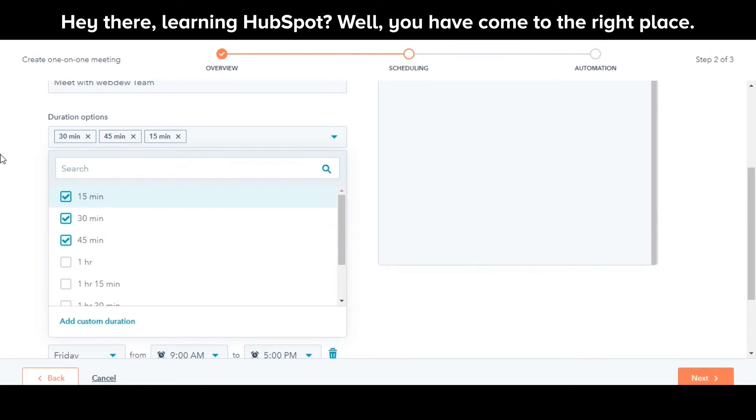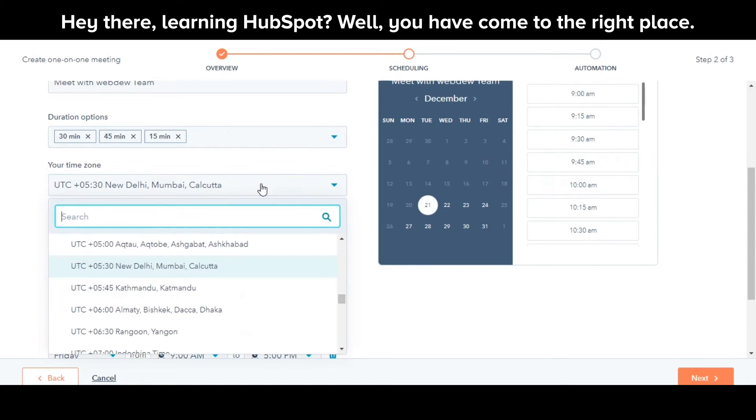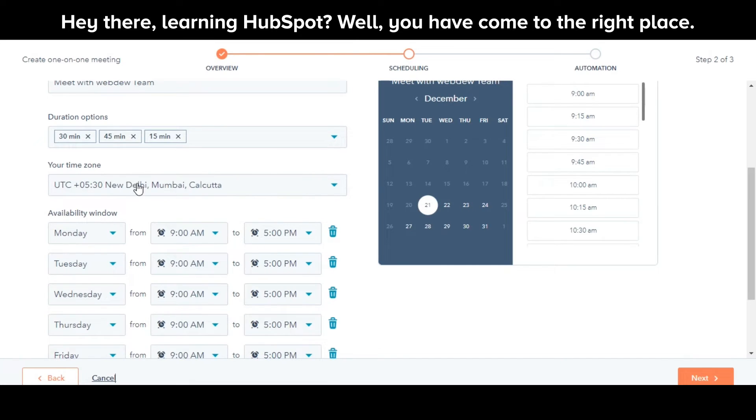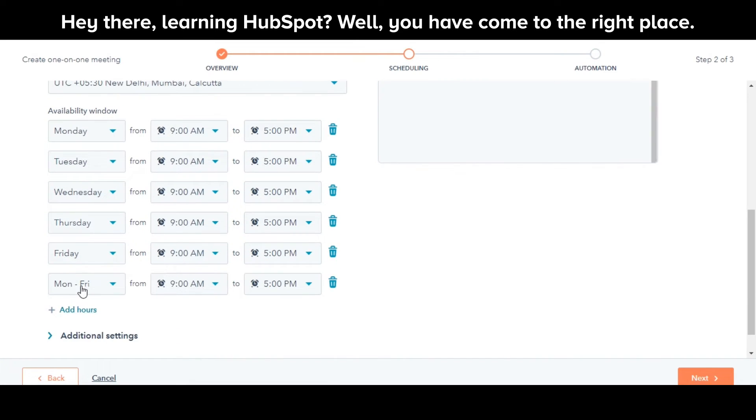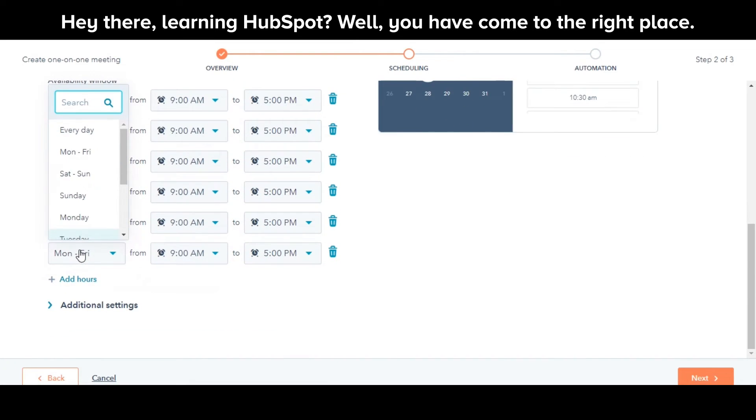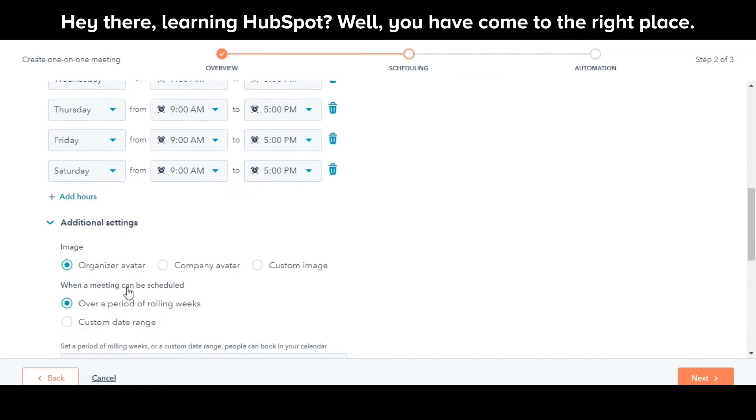You can add the duration options according to your choice. Next, you need to add your time zone and you can choose for what timing and days you want to allow your contacts to book meetings with you.